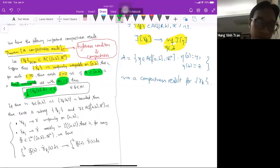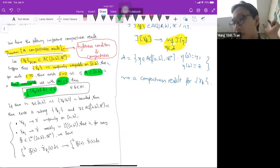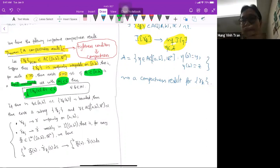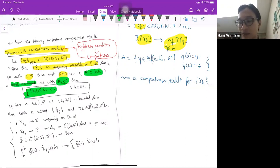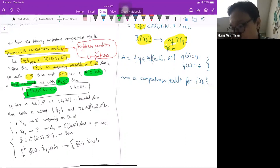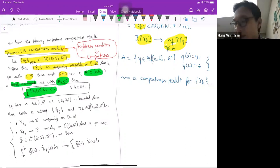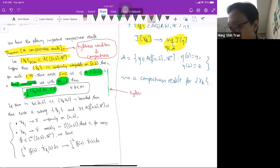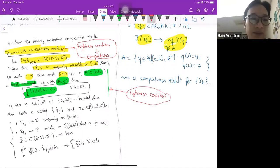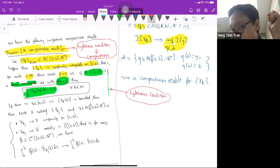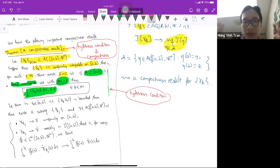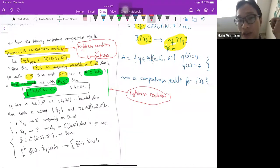Uniform integrability means: for any ε, you can find δ such that for any measurable set A ⊂ [a,b] with Lebesgue measure less than δ, the integral ∫_A |γ̇_k(s)| ds < ε. The key point is that A is not just an interval — it can be any measurable set, including countable unions of intervals. Also, since we're working in ℝ^n, we also need to assume that γ_k(t₀) is bounded for some given t₀.